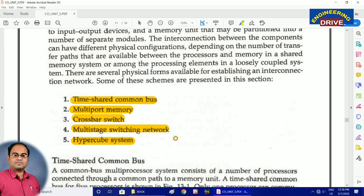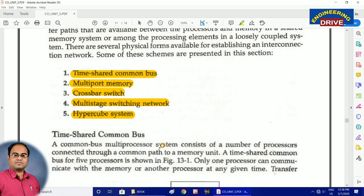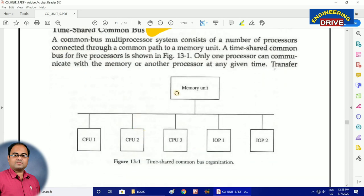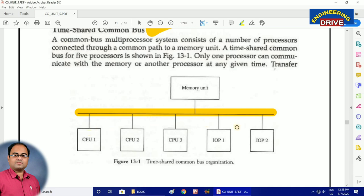Let us discuss one by one how we can organize multiple CPUs to enhance performance. The first one is the time-shared common bus. All these five methods are relatively simple — you need to concentrate on the diagram first, then you can elaborate the theme. In this diagram, you can see there is a single memory unit connected with the help of a single bus, and to this single bus, multiple CPUs have been connected.